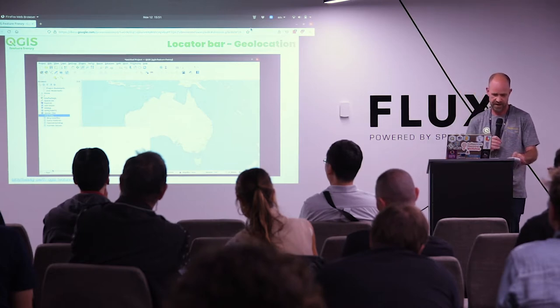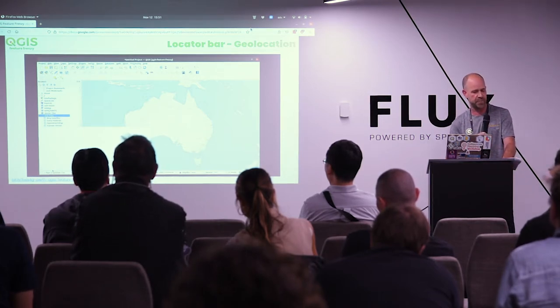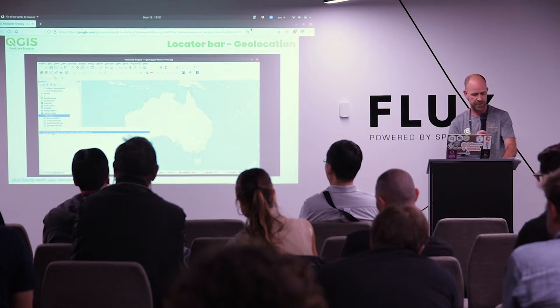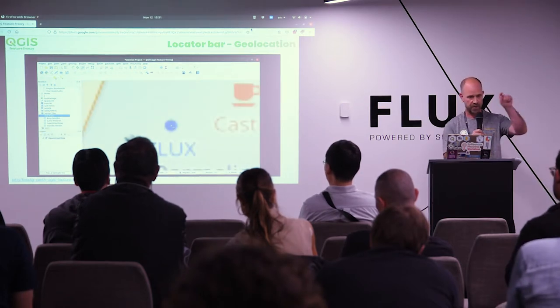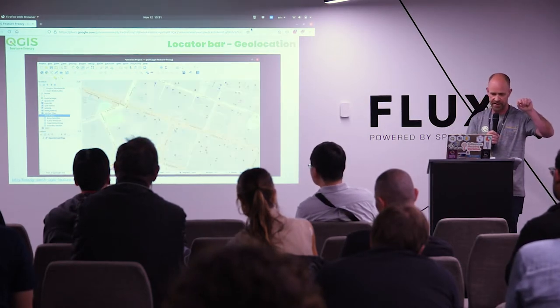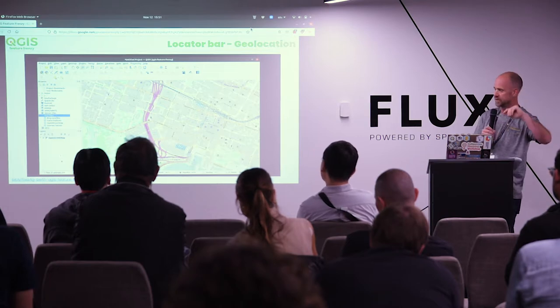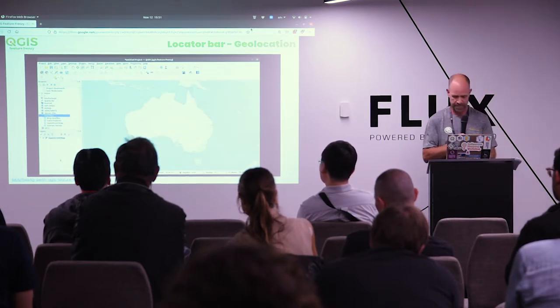Geolocation. Another nifty feature in the locator bar is geolocation, using the OpenStreetMap-based Nominatim geocoder web service. Just type an angle bracket and a search term and it'll give you a list of matches. Choose one and it'll zoom you right to it.